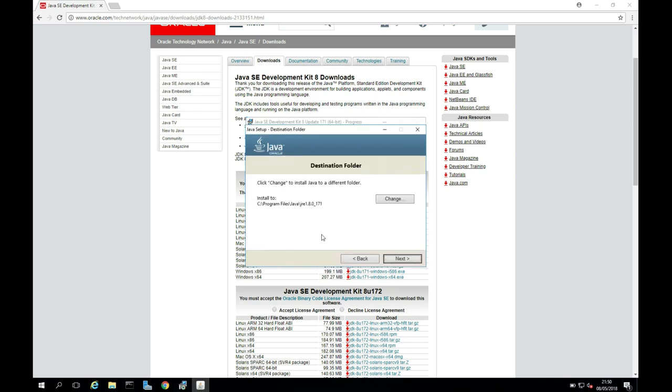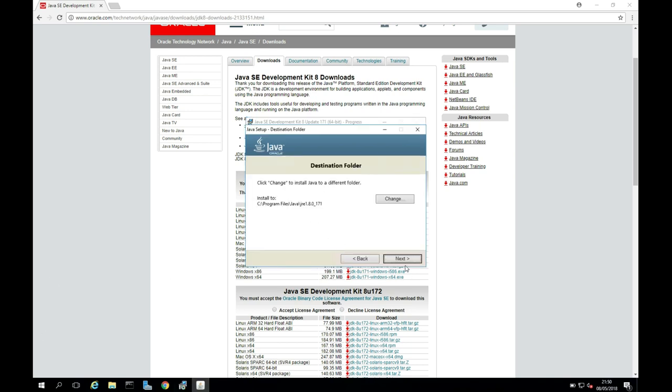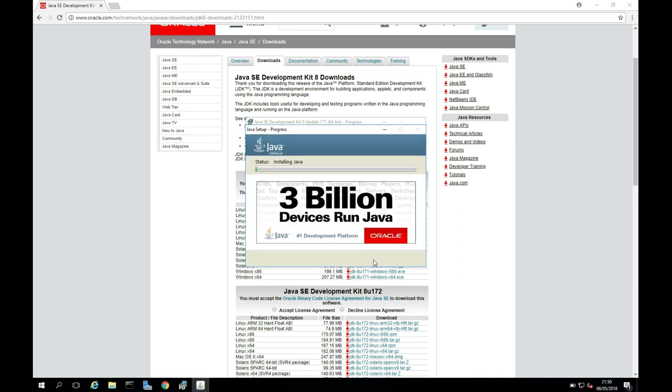Okay, so this looks good. I'm just going to click next here, and we can see it's beginning the installation process. So I'll just pause the video here while it installs.